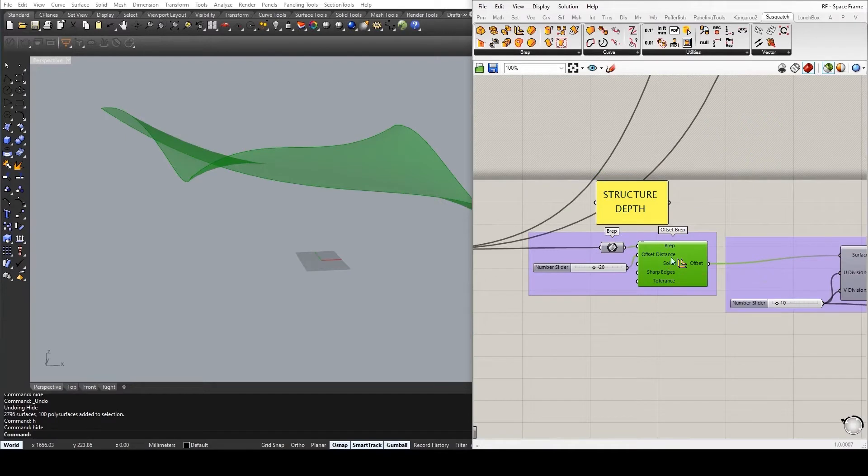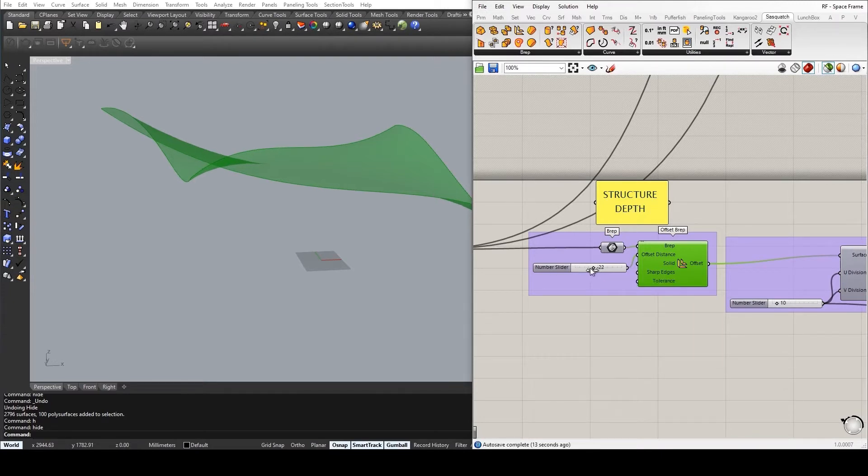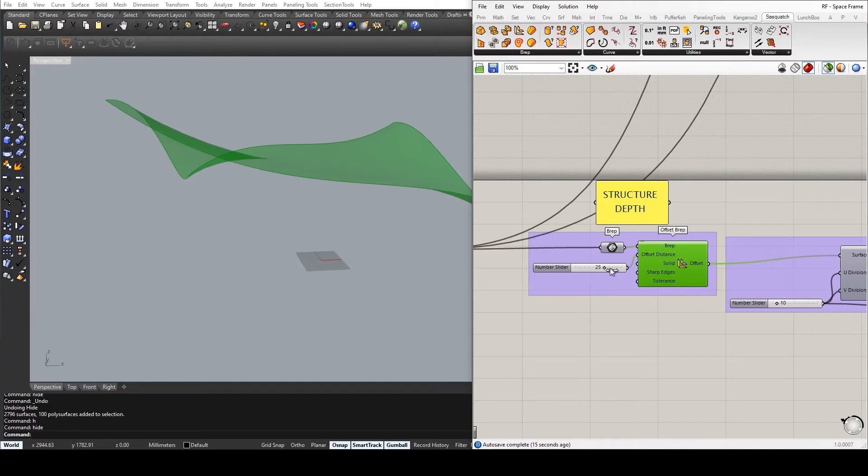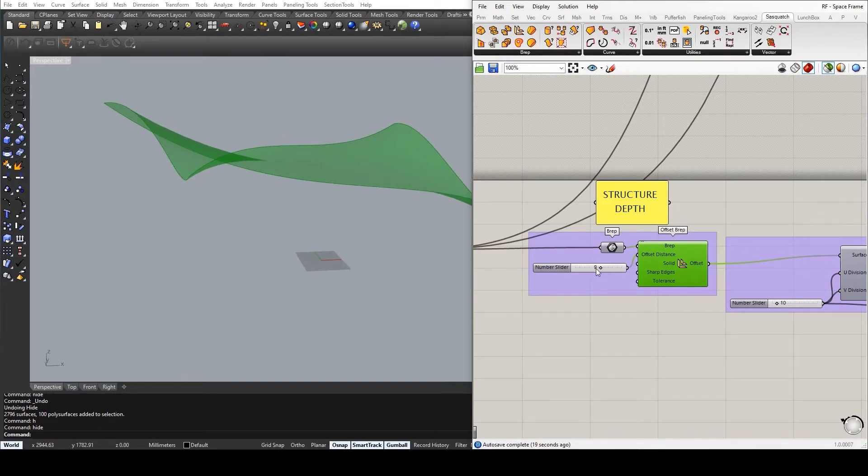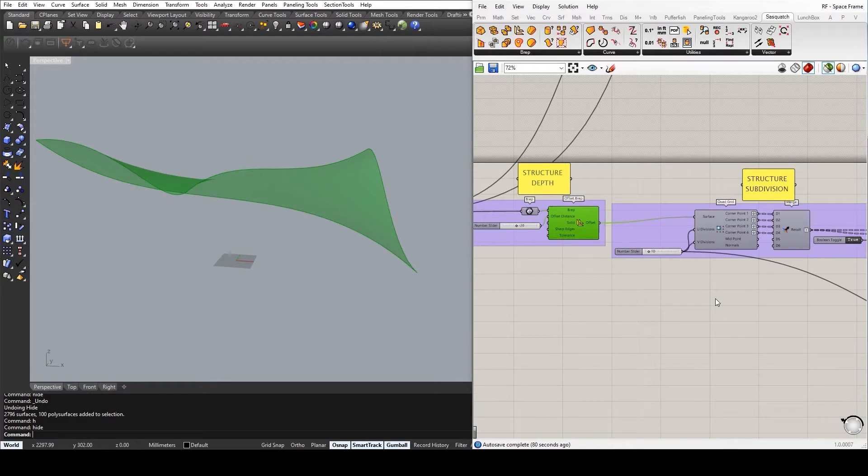So I have created the offset surface in order to establish the structure depth. You can give it a negative value to go downwards or a positive value to go upwards. And this will be established based on the direction of your starting surface. Afterwards, we need to subdivide the surface in order to establish the hierarchy of the structural framework.